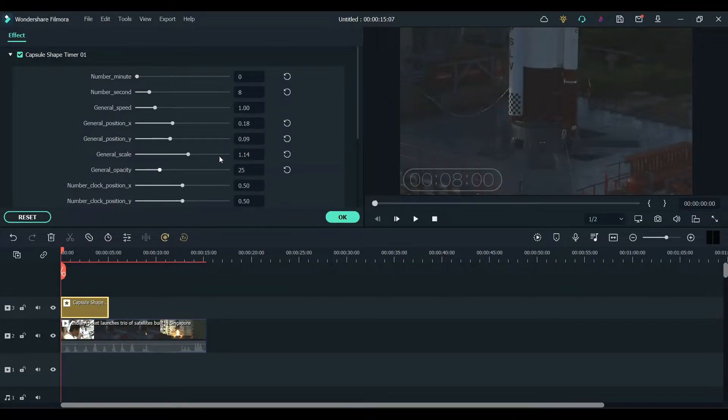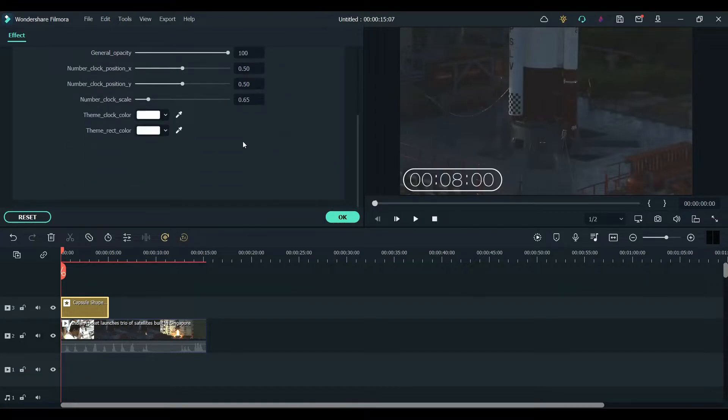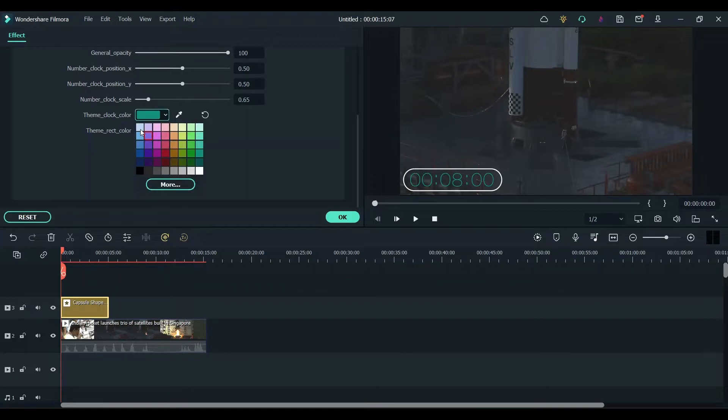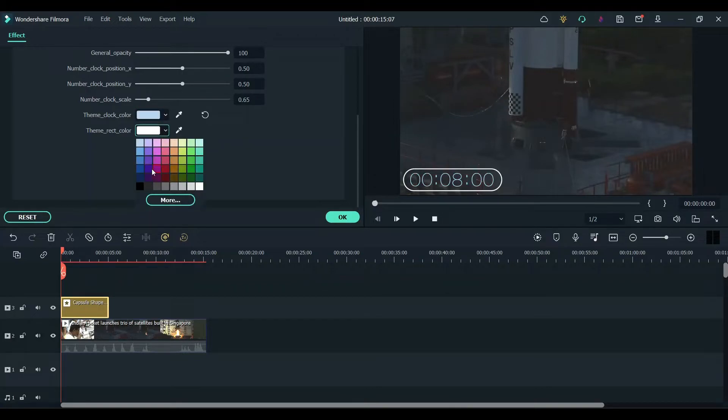You can also change the color of the font and the background. I'm going to leave it at default as white.